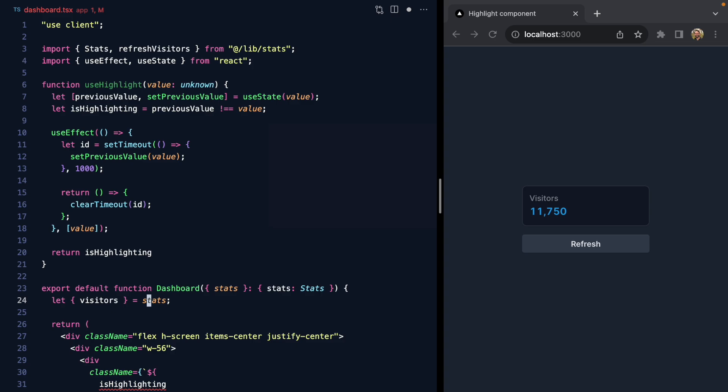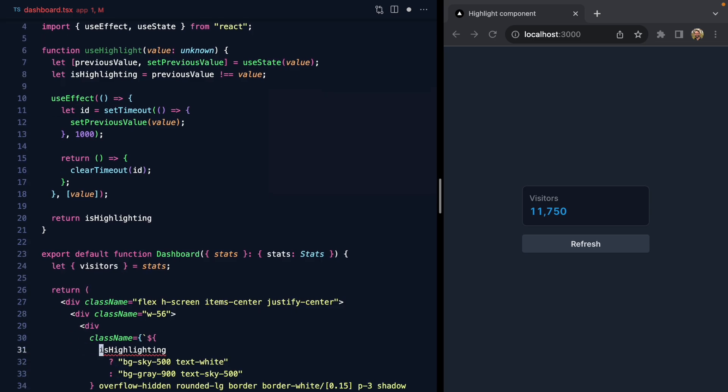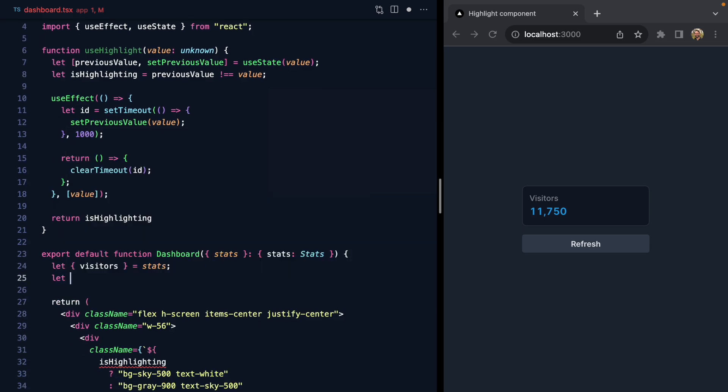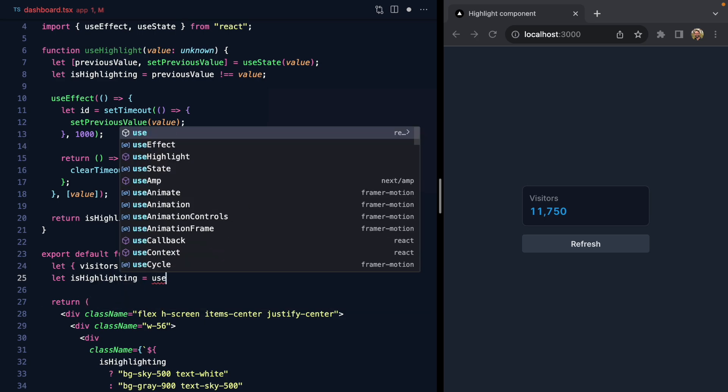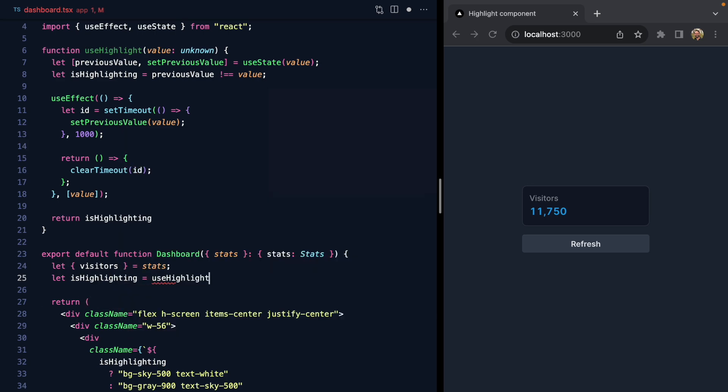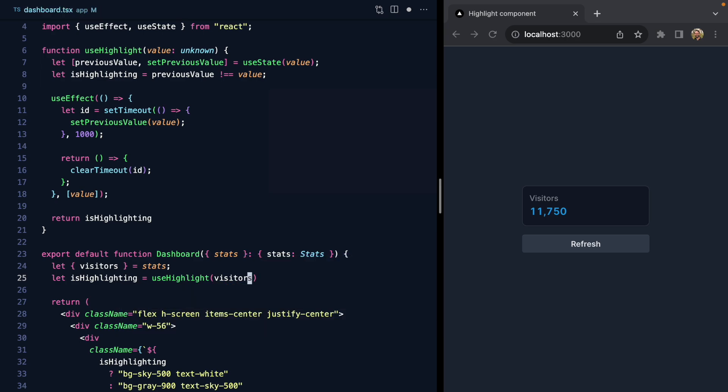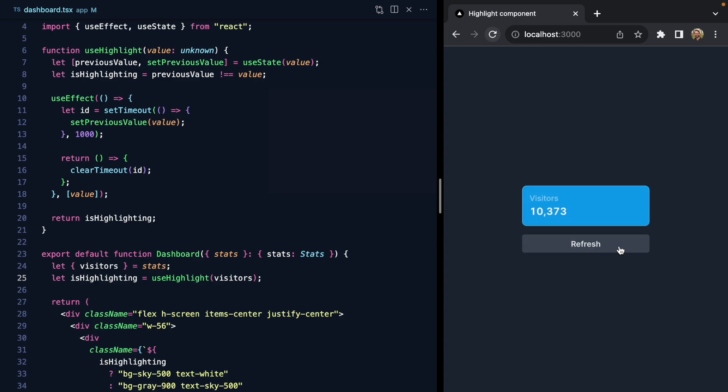Now we can come down here where we want to use our hook and say let isHighlighting equals useHighlight for the visitors. If we give this a refresh, we have a nice clean initial render and we still have our highlight behavior.